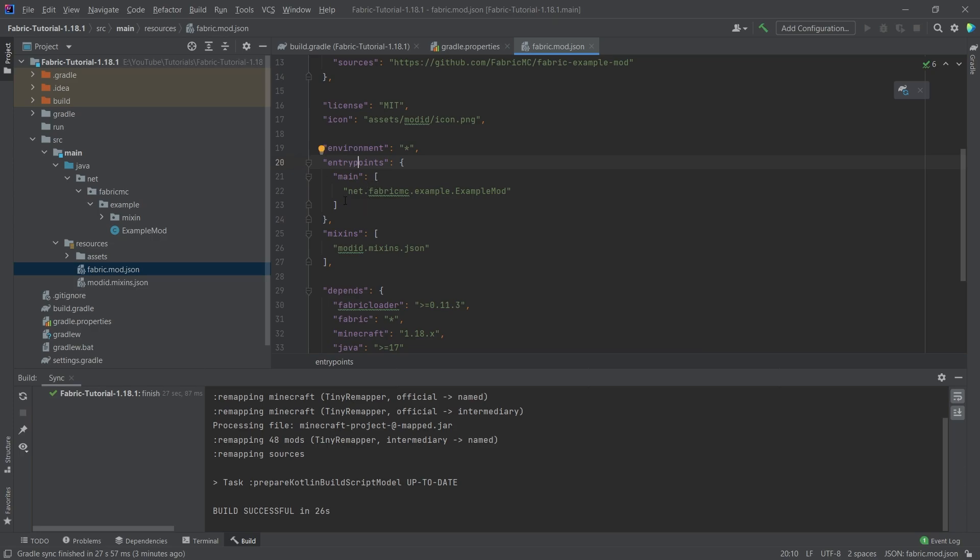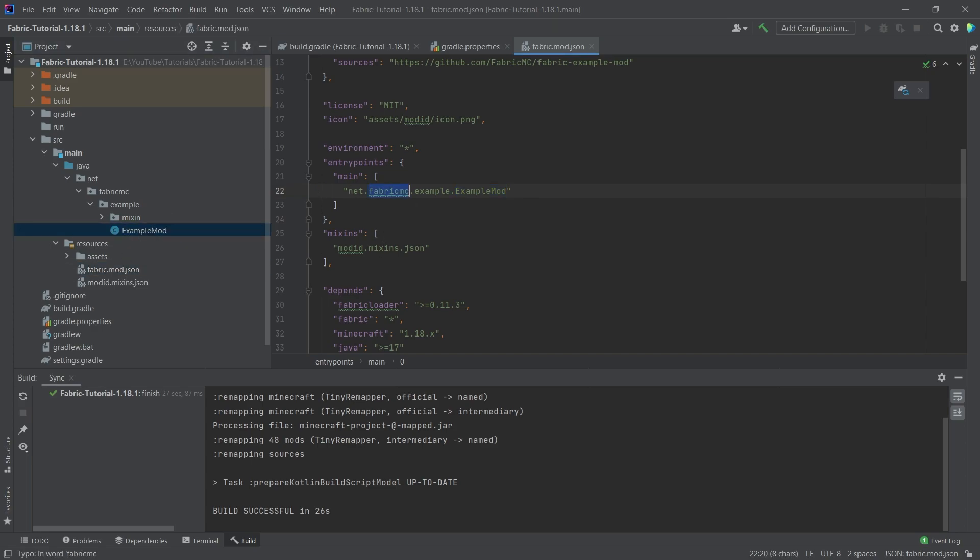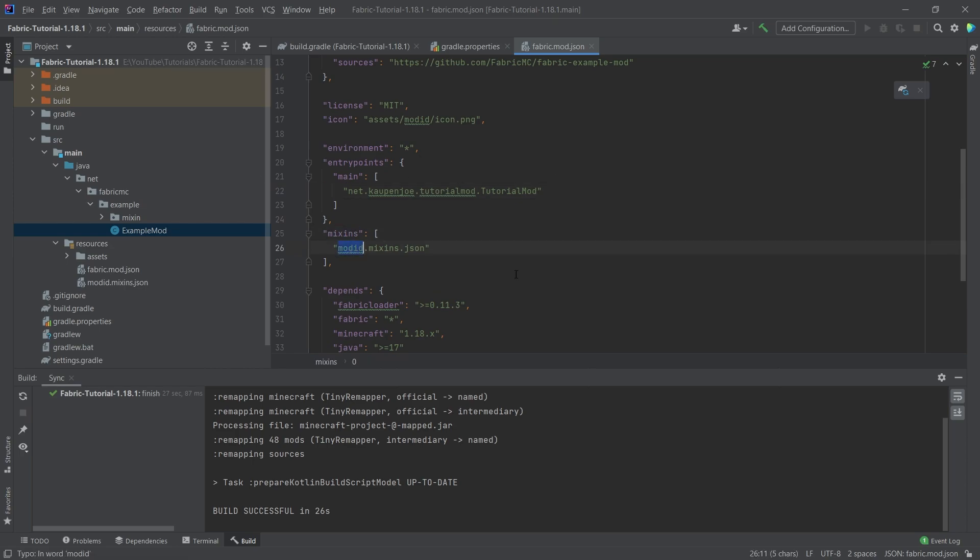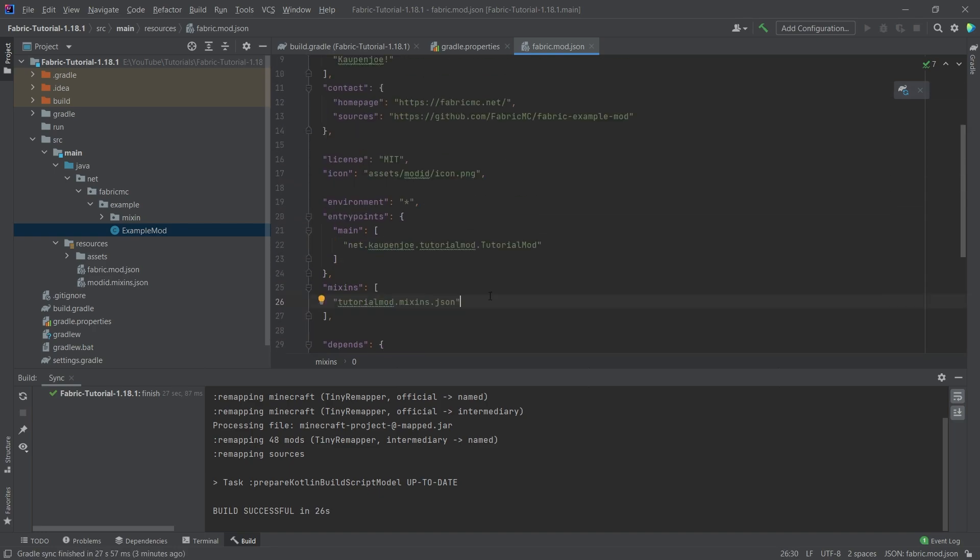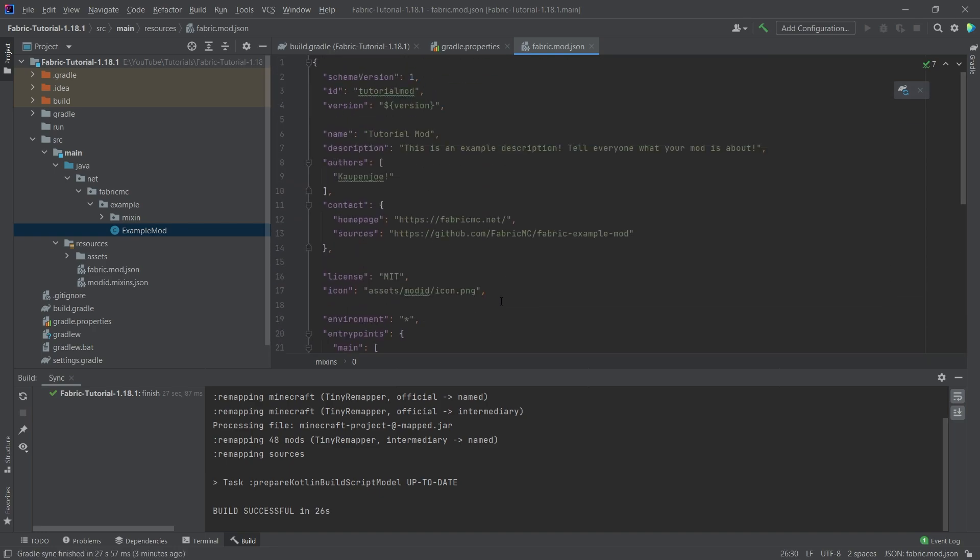So this is going to be the folder structure and then pointing to your main mod class. So you can see that this currently points to example mod. We're going to change this to net kaupenjoe.tutorialmod.TutorialMod. Exactly written like this. Here we want to change mod ID to tutorialmod as well. We're changing our mod ID here and the rest is going to be fine.